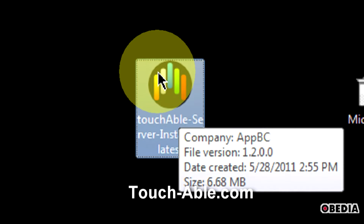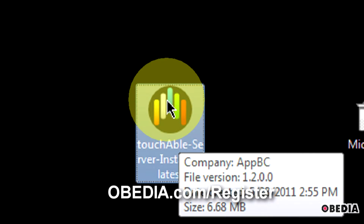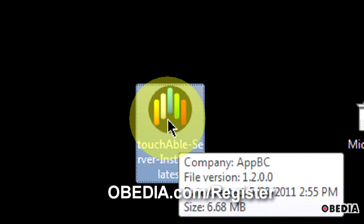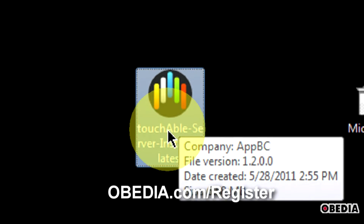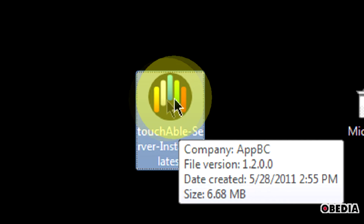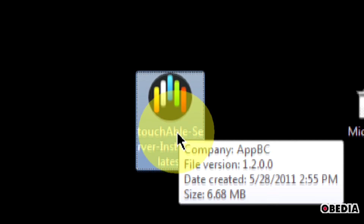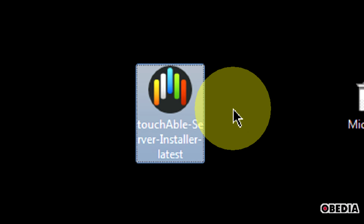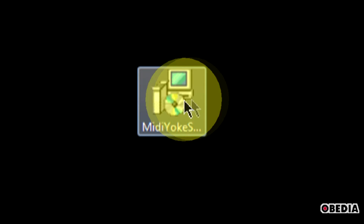From the Touchable site, you're going to need to get the Touchable server installer. Today I'm going to be talking about how to set this up in Windows. I will do a video for how to set up on Mac as well, but for now we're just going to talk about Windows. So grab the latest Windows installer for Touchable.